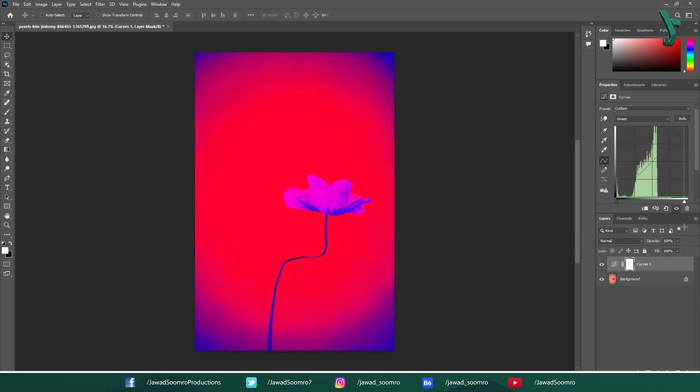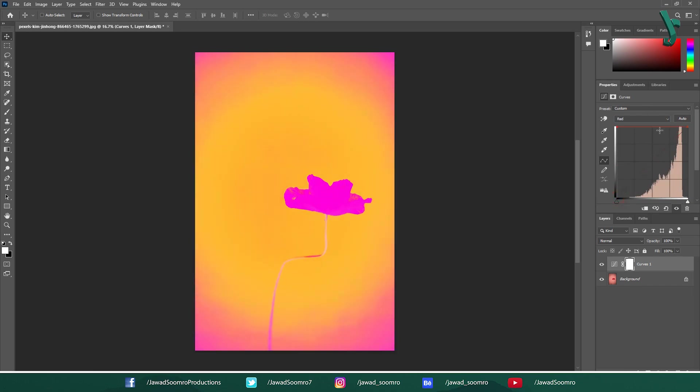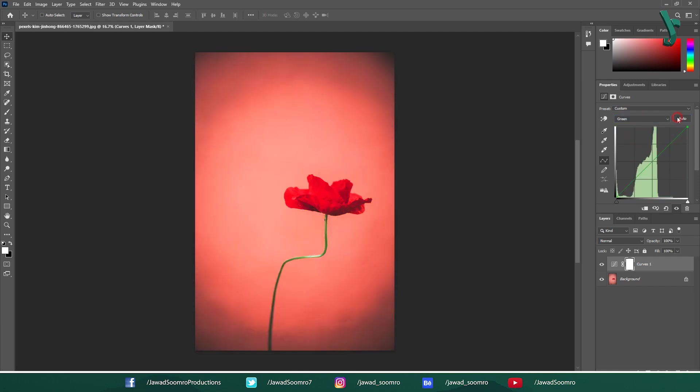Adjusting the red, green and blue RGB curve separately in Photoshop allows you to make precise color corrections and creative adjusts to your image. Here's what happens when you modify each curve.